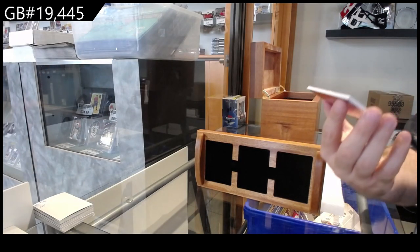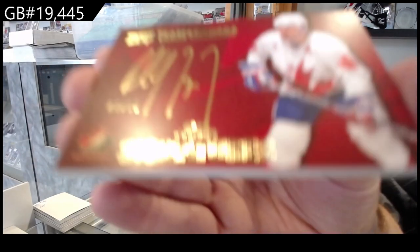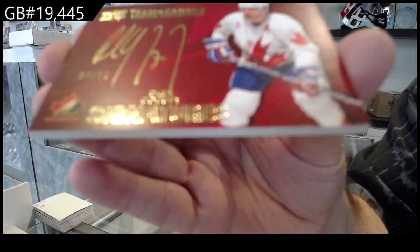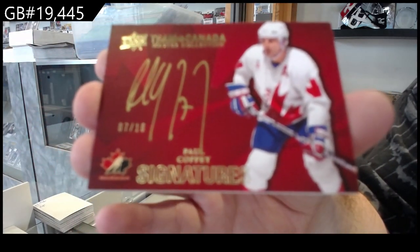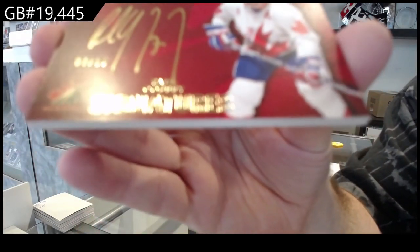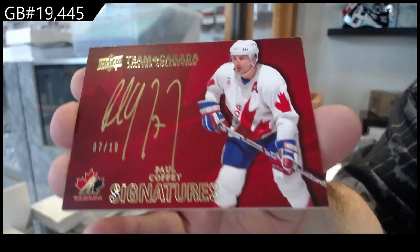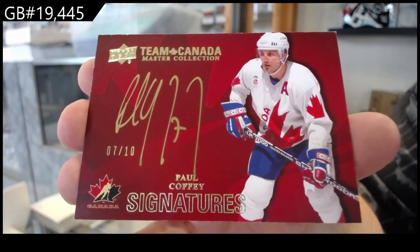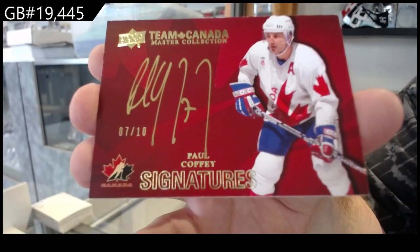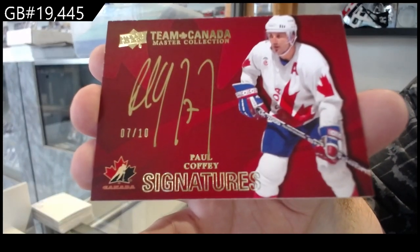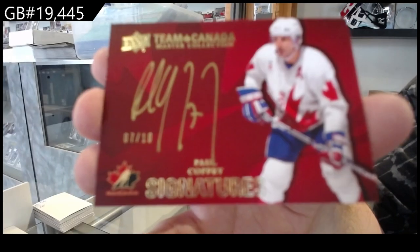We've got number seven of ten, Paul Coffey. Dan, we will have a few more of these left, not our official last one, but it is getting very, very close.